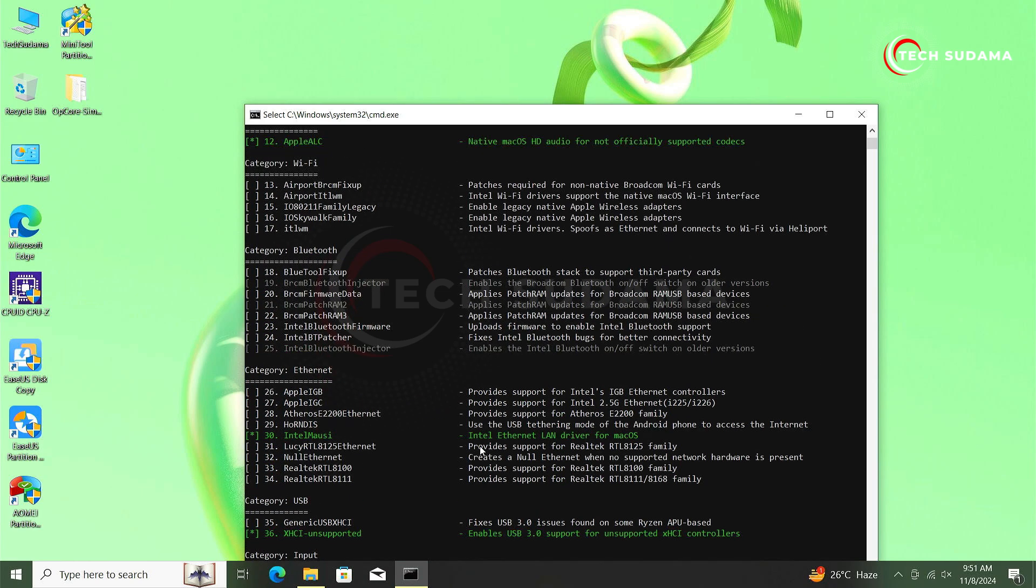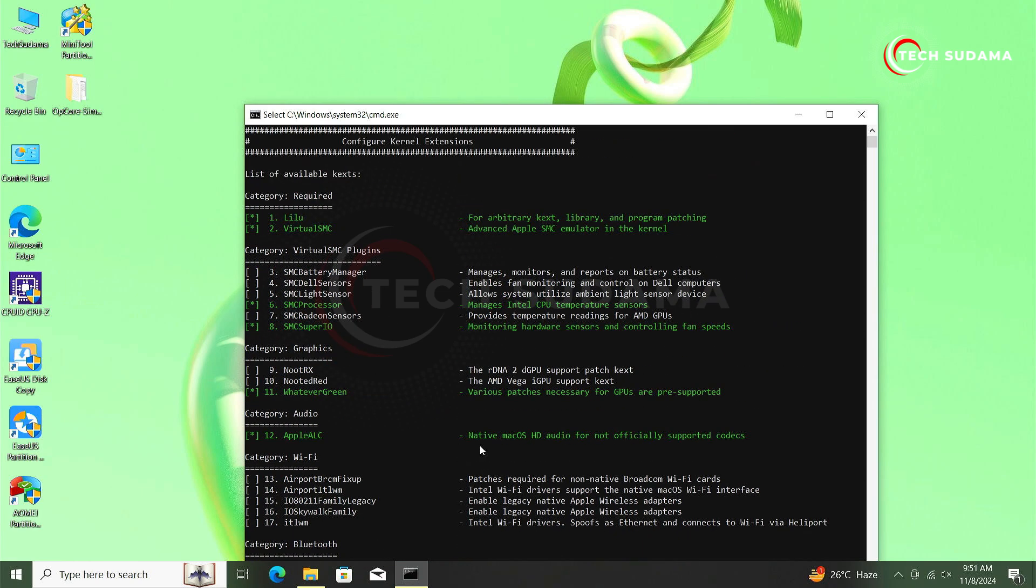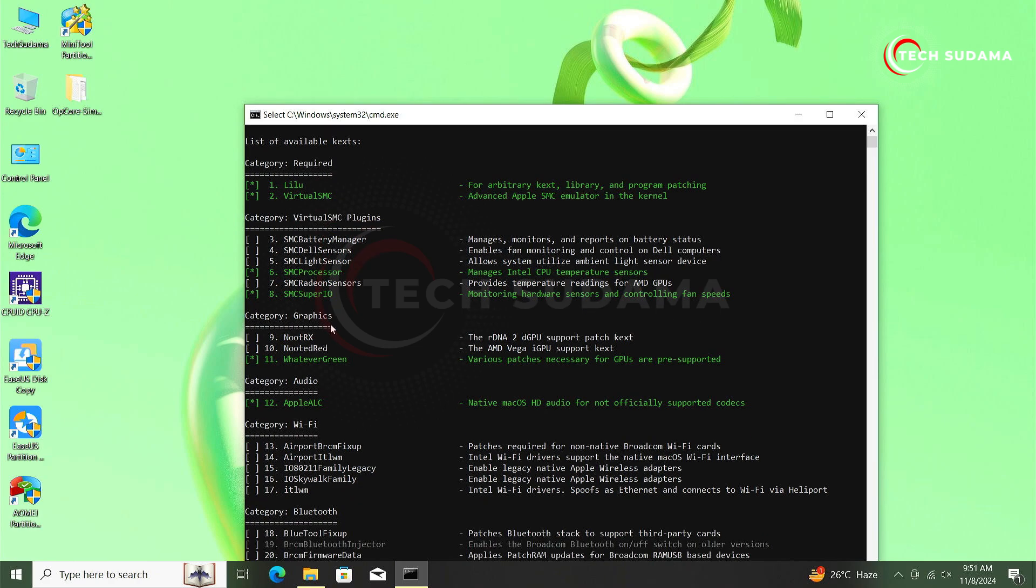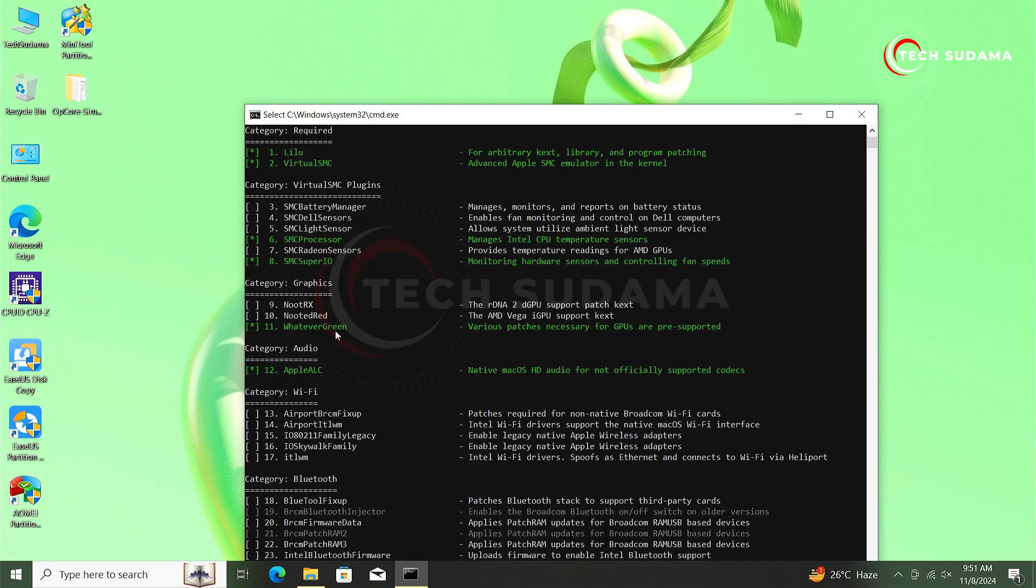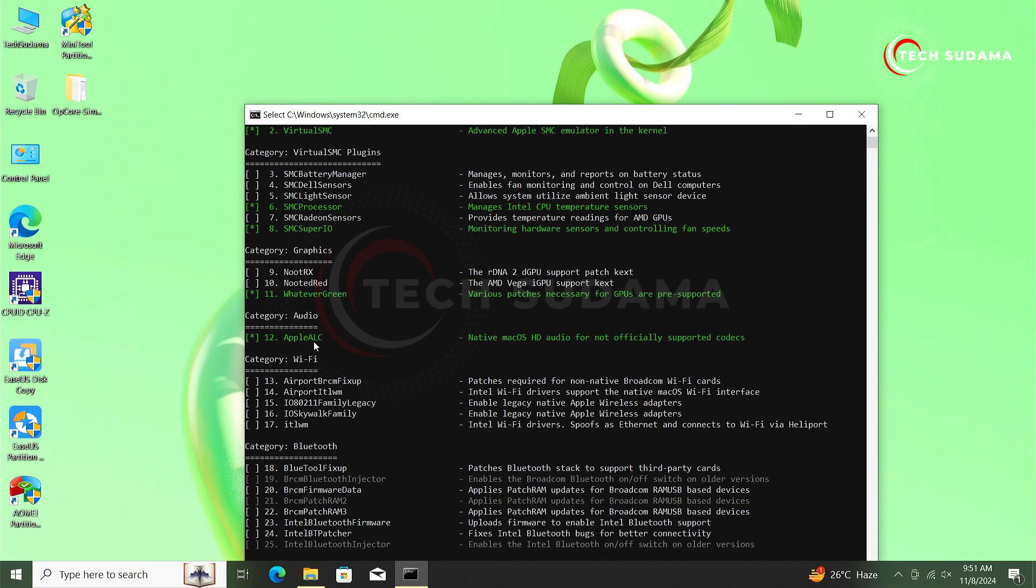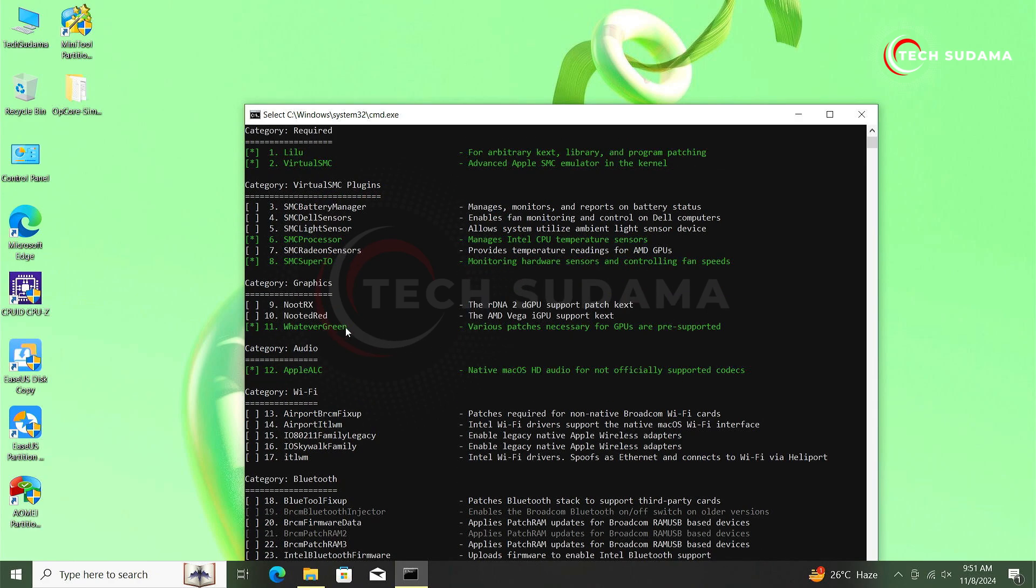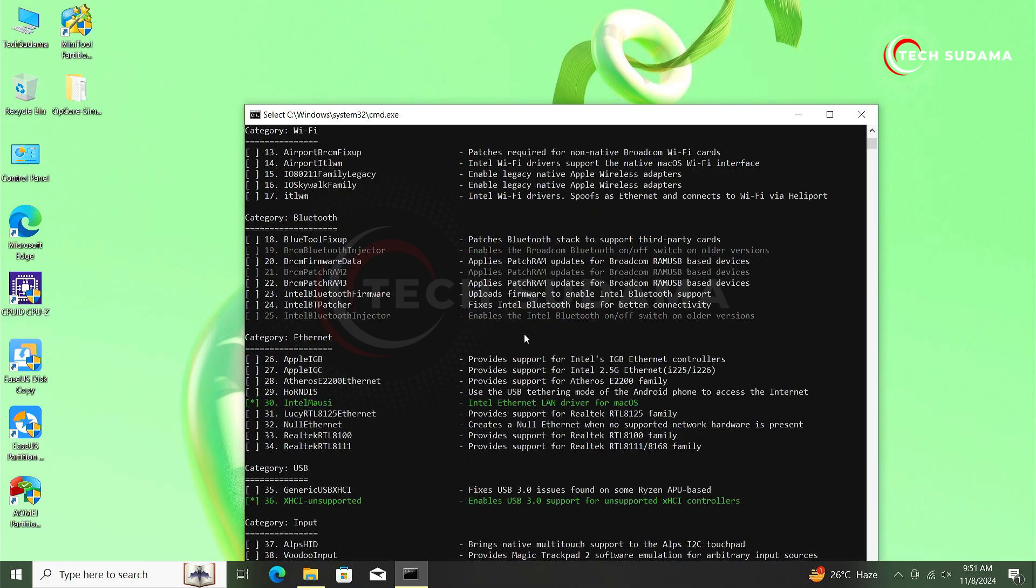So let's take everything. You can see the kexts Lilu, VirtualSMC, SMC Processor, SMC SuperIO, WhateverGreen, AppleALC for audio. Here is the kext name and here is the reason for why the kext is used. Now here if you want to fix Bluetooth, here the number is 18.